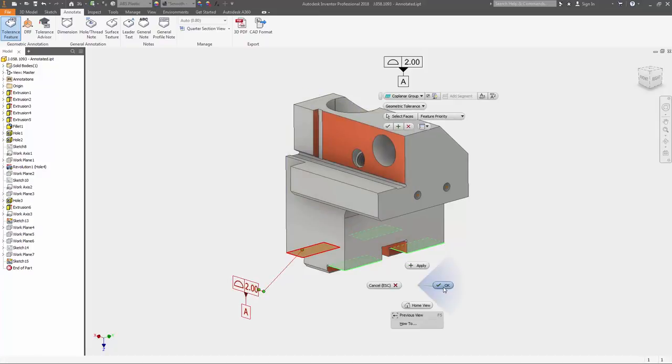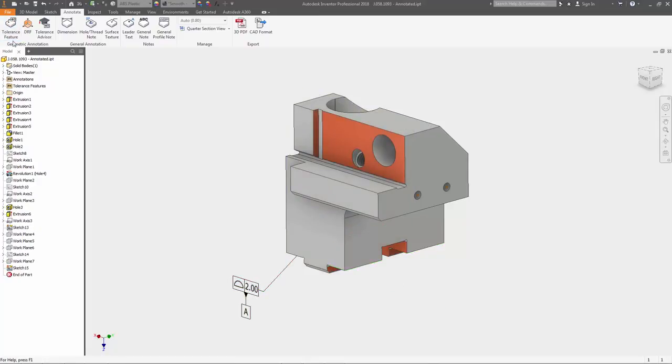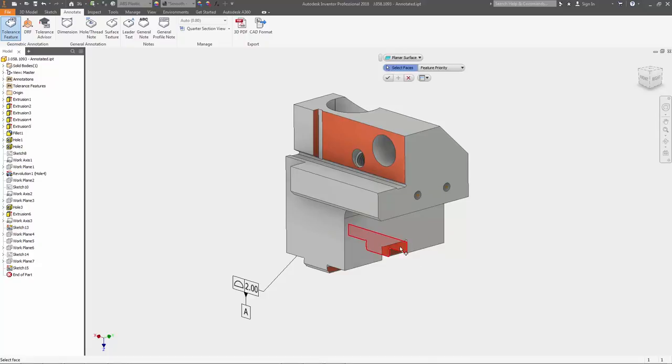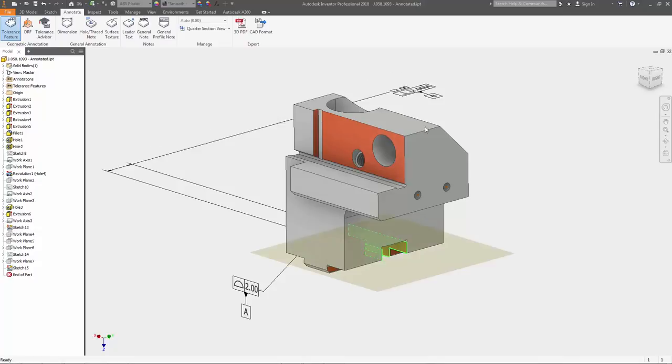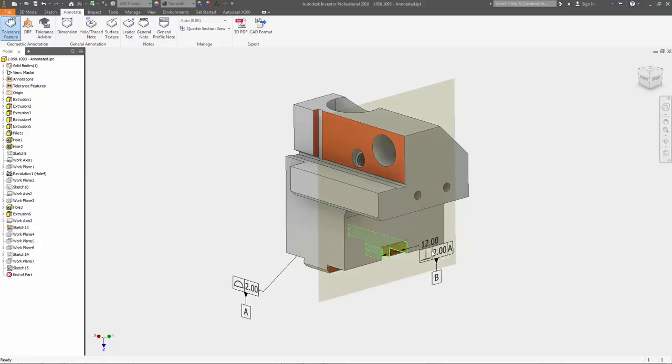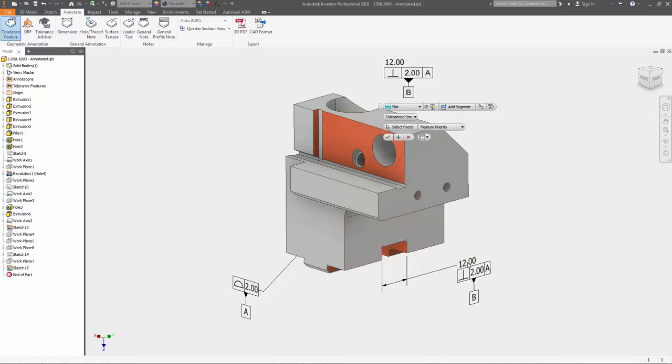New model based definition tools in Autodesk Inventor 2018 allow you to add Geometric Dimensioning and Tolerancing Annotation or GD&T and other manufacturing information directly to your 3D model.